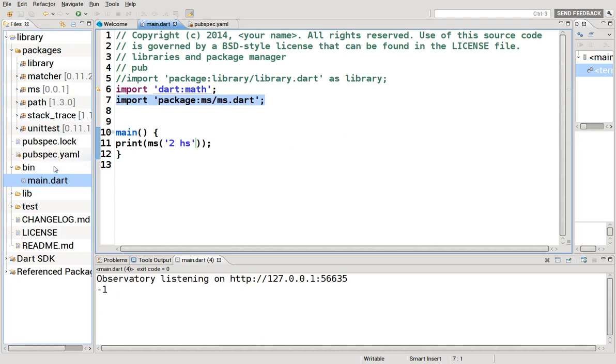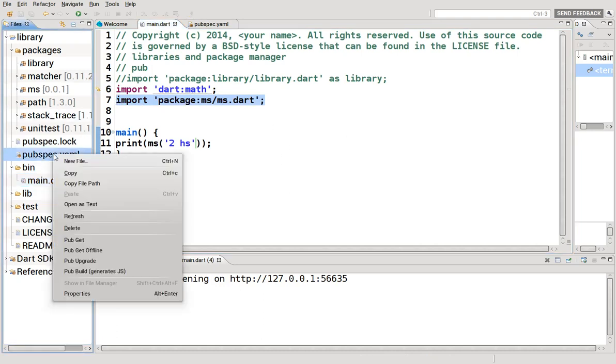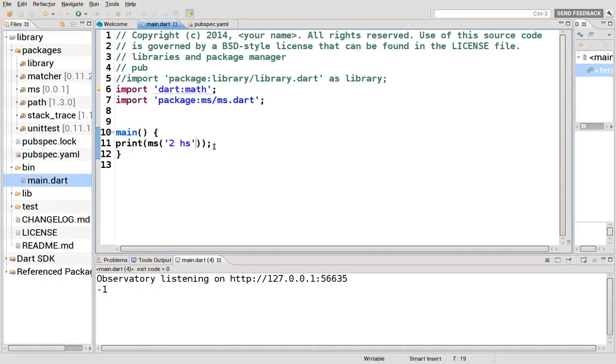You can import it, pub get. And then you have to import it. And then you have access to the functions or the libraries in this package, MS.dart.